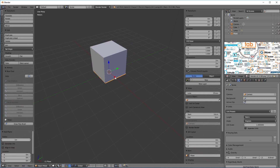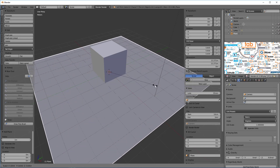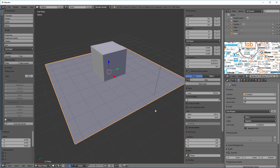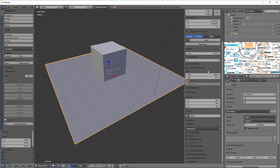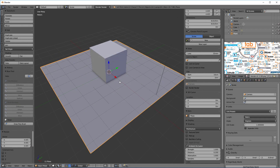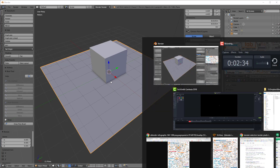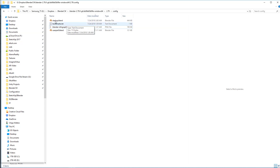Next I want to add a mesh plane, which is right underneath that. I'll hit the S key and scale it out pretty big so we have a large area. Now we have something that looks good — an area to put something on a plane and render it. Lastly, with the N key I'll scroll all the way down and enable Ambient Occlusion so it puts a little bit of shadow. Once I've done that, I'm going to hit Ctrl+U to save the startup file.